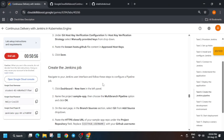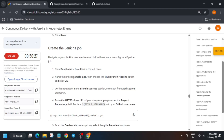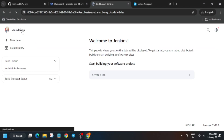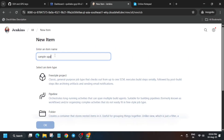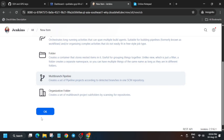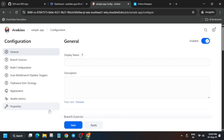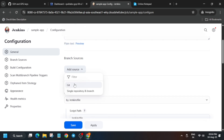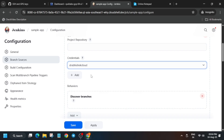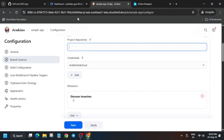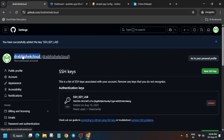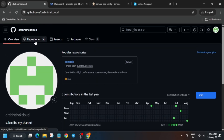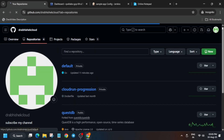Now we need to create a Jenkins job. Click New Item, carefully copy the app name from the lab instructions and paste it as the item name. Select 'Multibranch Pipeline' and click OK. Do not add a display name. Change the Branch Sources to Git. Under Project Repository, we need to enter the repository URL, and update the credentials — your GitHub username will appear in the dropdown.